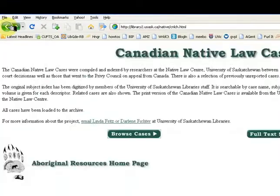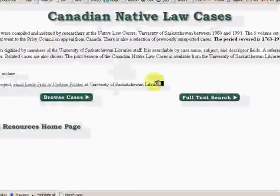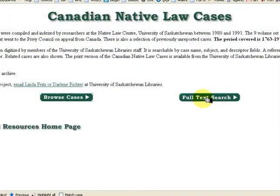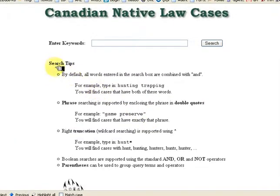When you do not know a case name and want to research a concept, select Full Text Search. Notice the search tips below the search box. You can enter keywords or phrases.